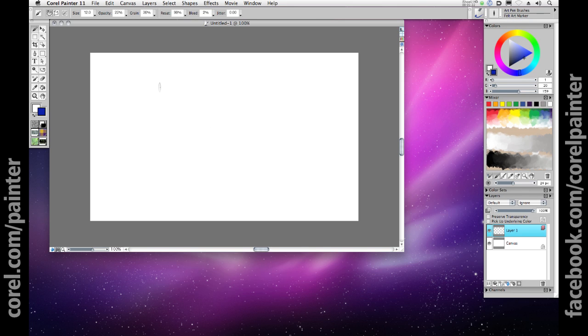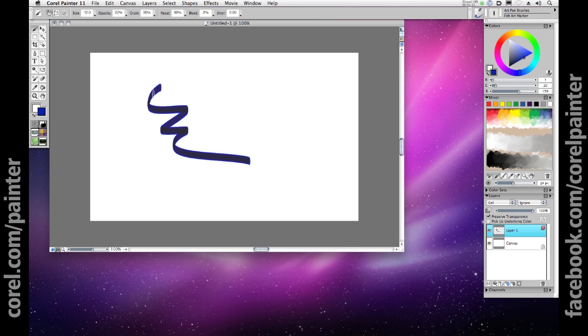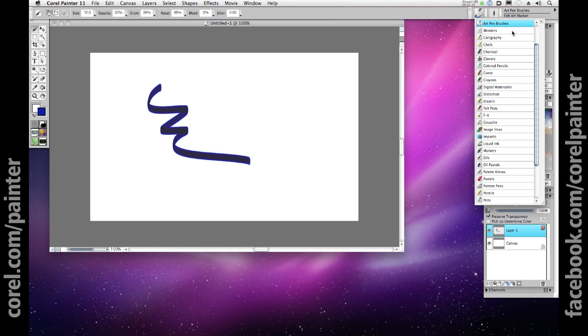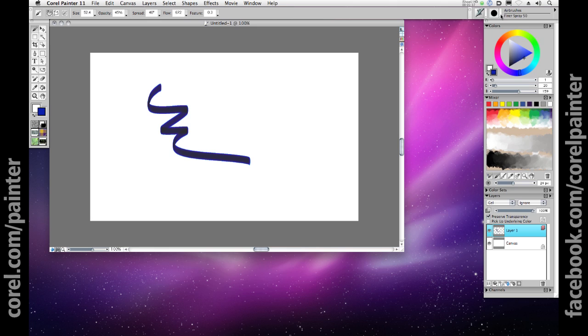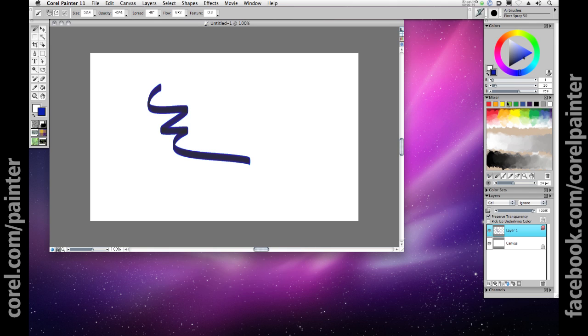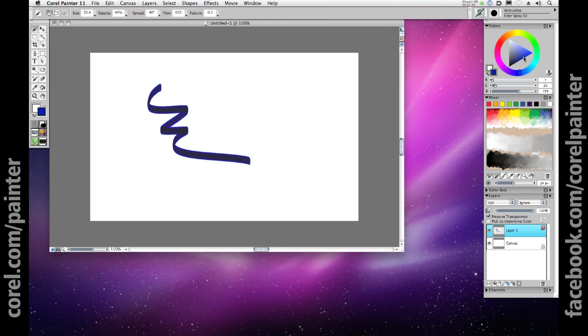Next, if I click preserve transparency in the layers panel using all of the pixel information that exists on that layer. If I choose a different brush, I'll choose airbrushes this time and finer spray 50, and a very different color, let's say a neon green.